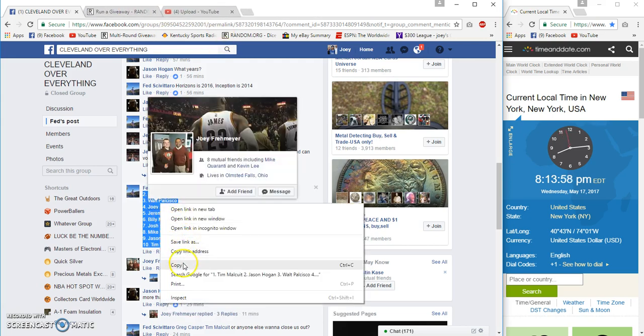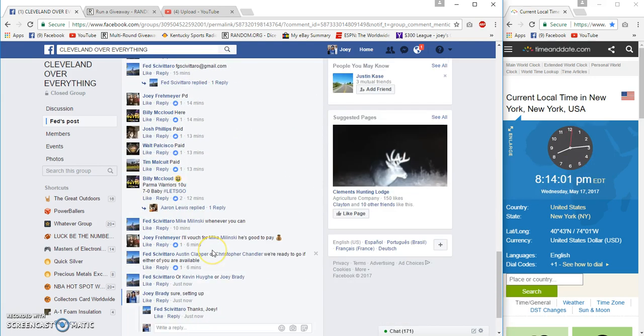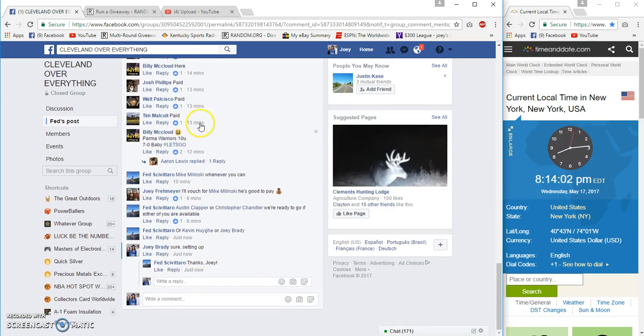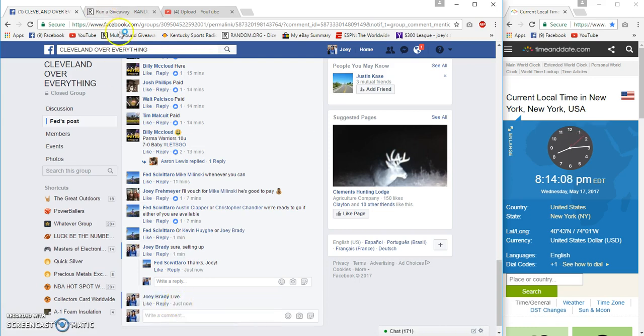Alright, it is 8:14 PM Eastern here on the East Coast, live 8:14 PM.